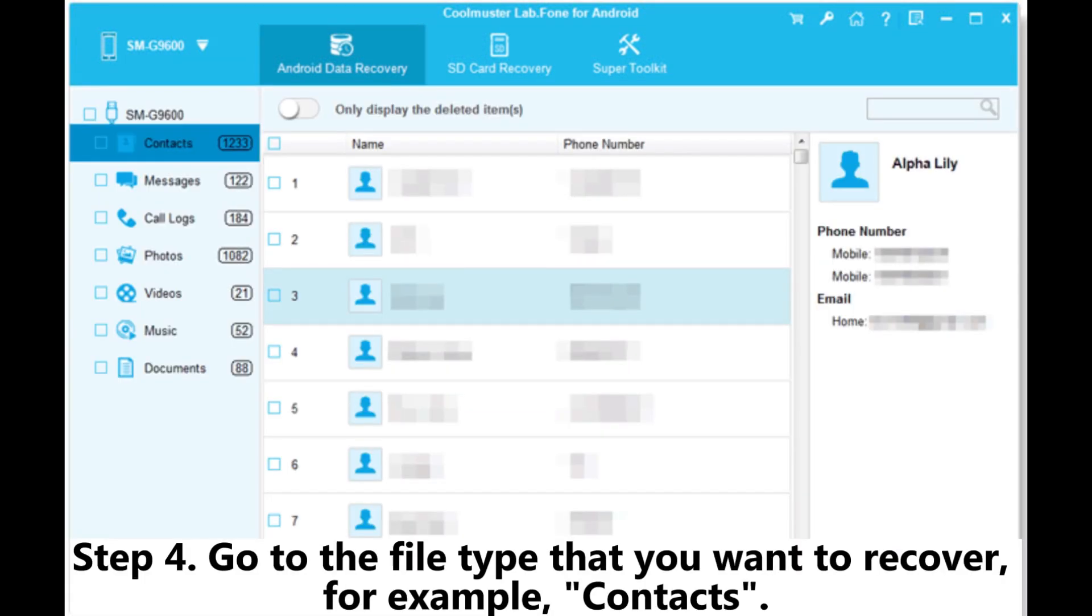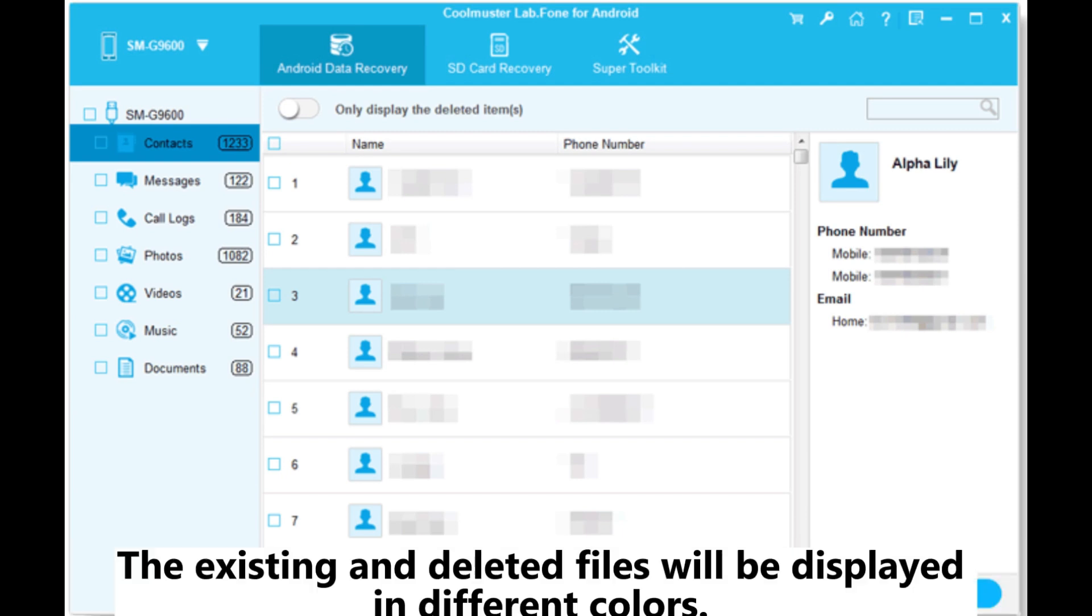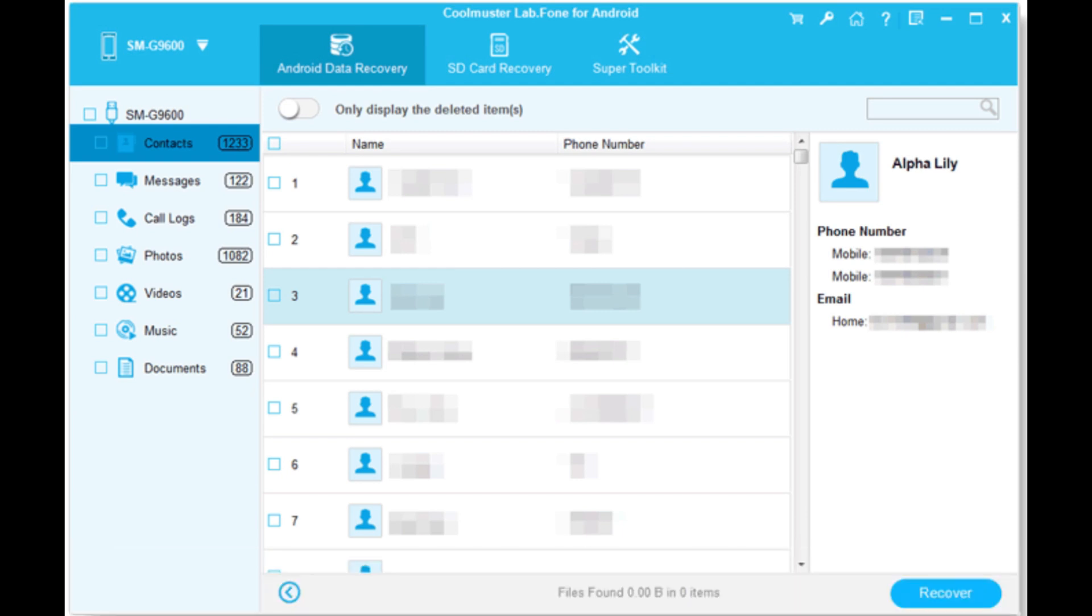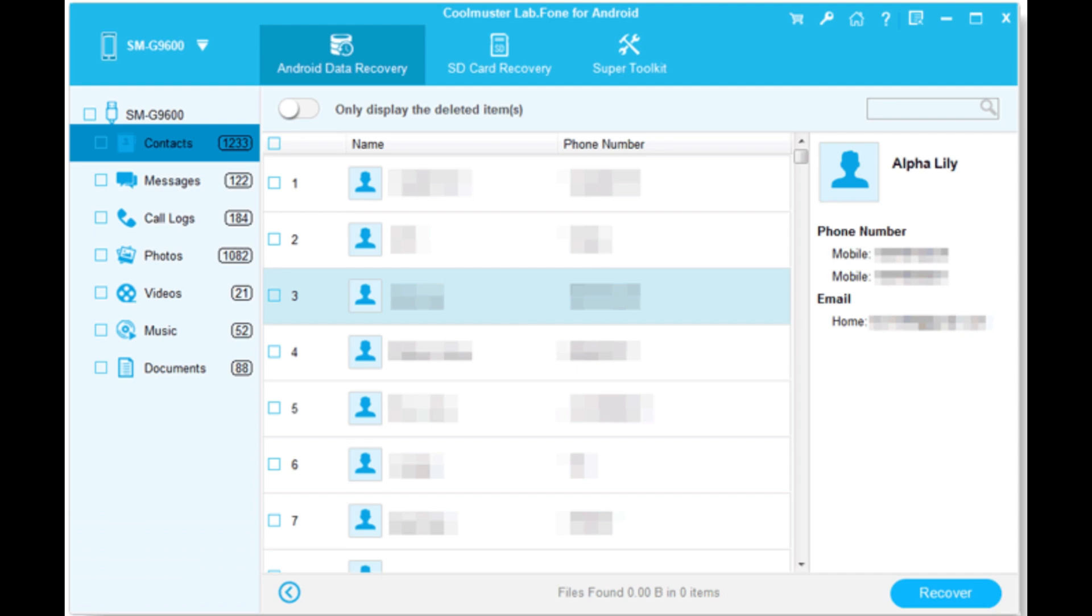Go to the file type that you want to recover, for example, contacts. The existing and deleted files will be displayed in different colors. You can view and select the lost data you want and then click the recover button to retrieve them from the SIM card.